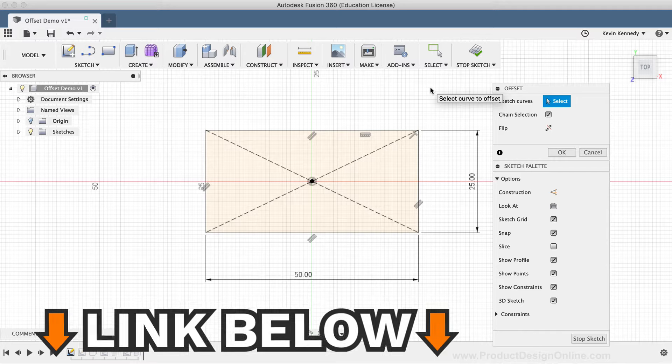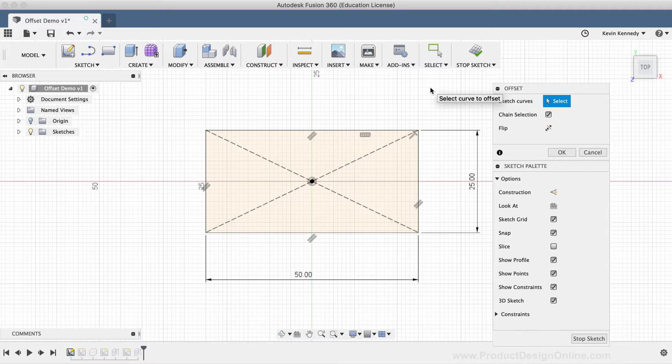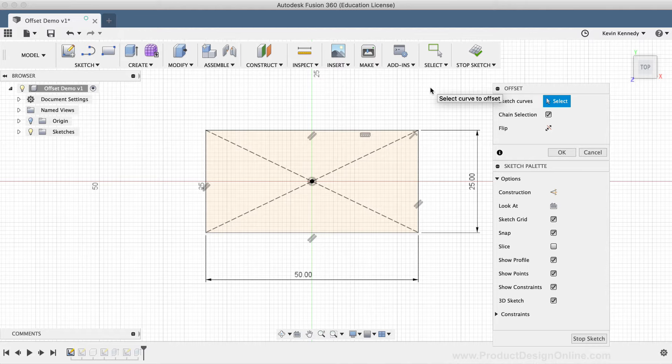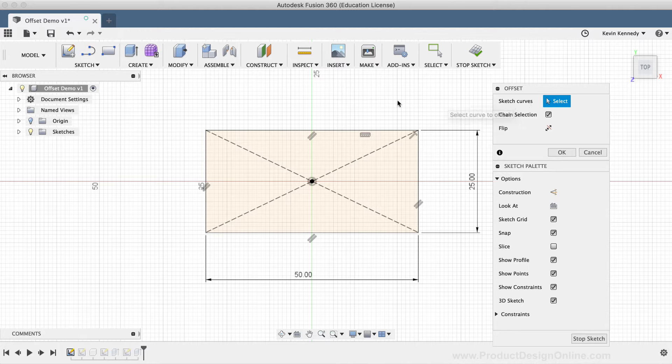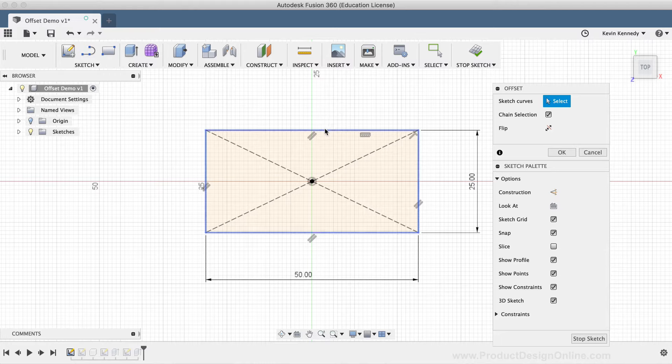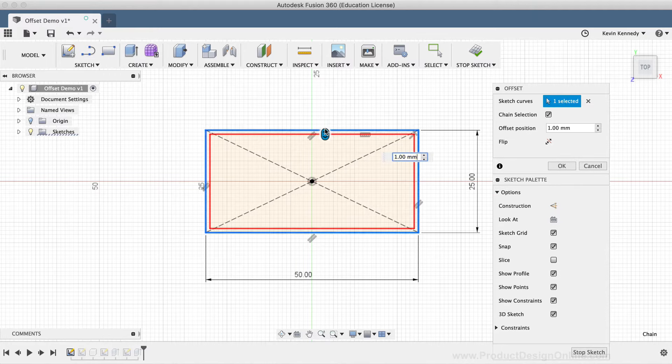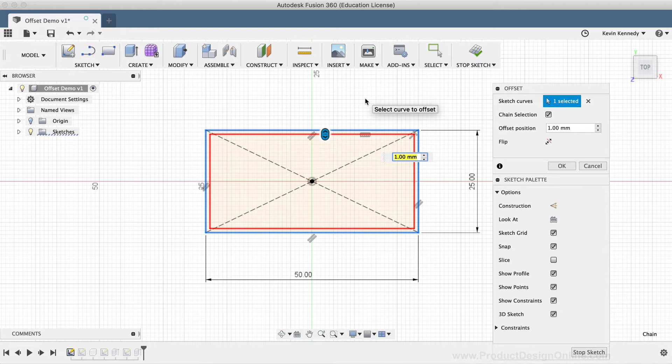The first piece of sketch geometry you'll see is a simple center rectangle. With the Offset command active, you'll notice that the first thing to specify is which sketch geometry to offset. To specify the sketch geometry, simply click on the geometry and a red preview will appear, representing how the offset geometry will be created.